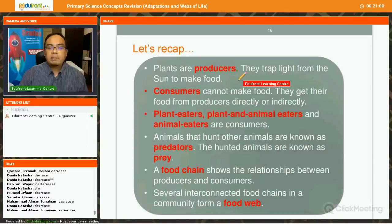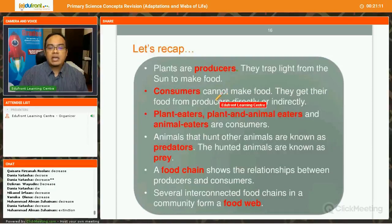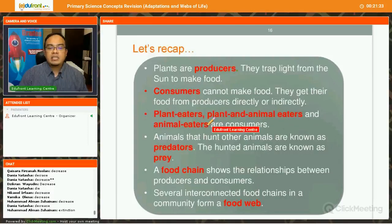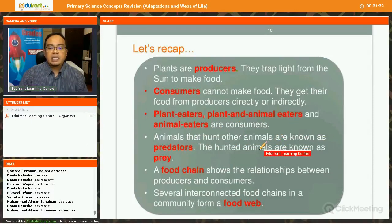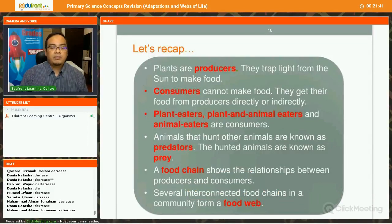Let's recap. Plants are producers — they collect light from the sun to make food. Consumers cannot make food; the non-plants like animals and humans are consumers, and they get food directly or indirectly from the producers. Plant eaters or herbivores, plant and animal eaters or omnivores, and animal eaters or carnivores are the consumers. Animals that hunt other animals are known as predators; the hunted animals are known as prey. The food chain shows the relationship between producers and consumers, and several interconnected food chains in the community form a food web.